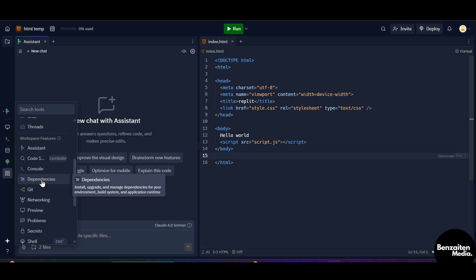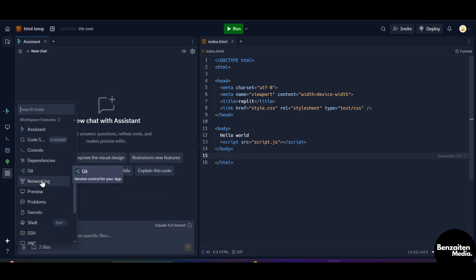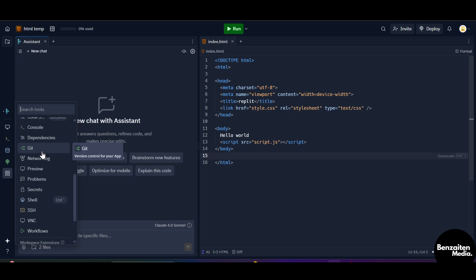And this is the dependencies. When you click on this, you can install, upgrade, and manage dependencies for your environment, build system, and application runtime. This is the git version control for your application or the project that you are building or for your Repl.